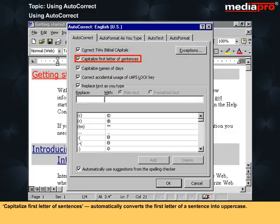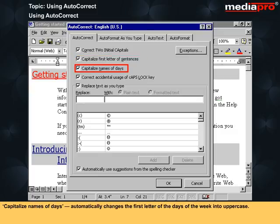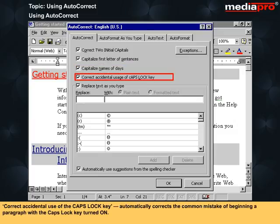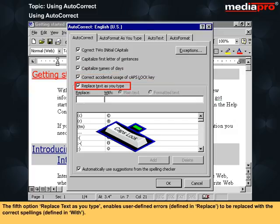Capitalize first letter of sentences automatically converts the first letter of a sentence into uppercase. Correct accidental use of the Caps Lock key automatically corrects the common mistake of beginning a paragraph with the Caps Lock key turned on.